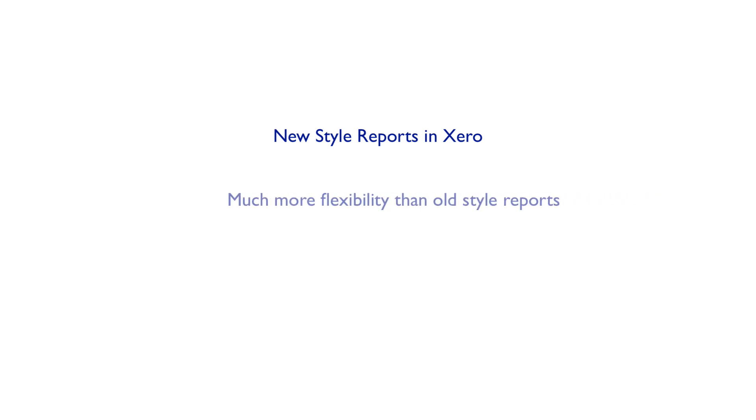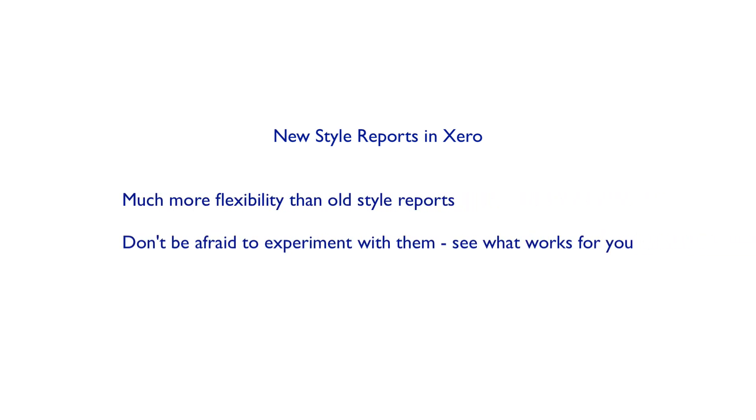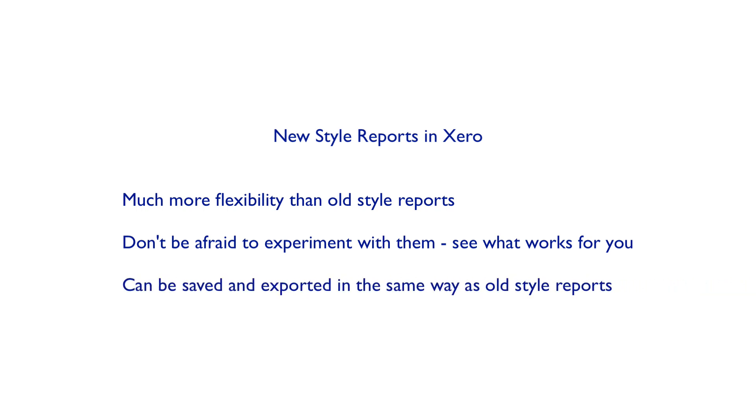So hopefully you can appreciate the amount of flexibility that you have on Xero new reports and you'll go and play around with them. Find what works for you. As always you can save them and you can export them the same as you can with old style reports. That's Xero, the flexibility in the new reports.